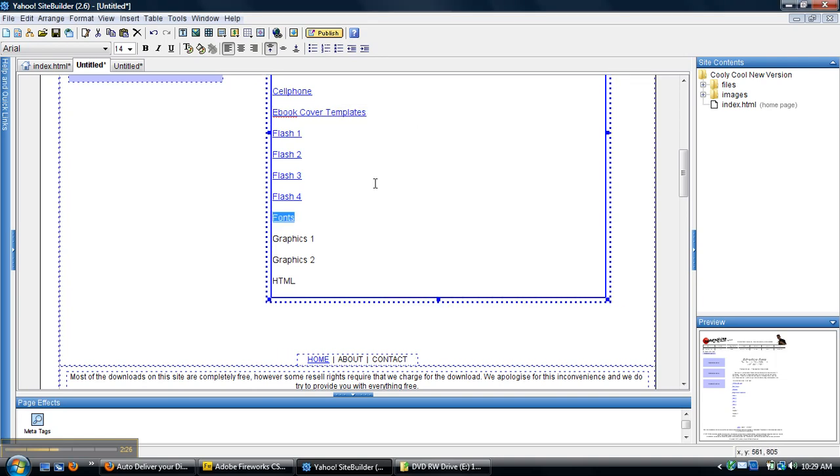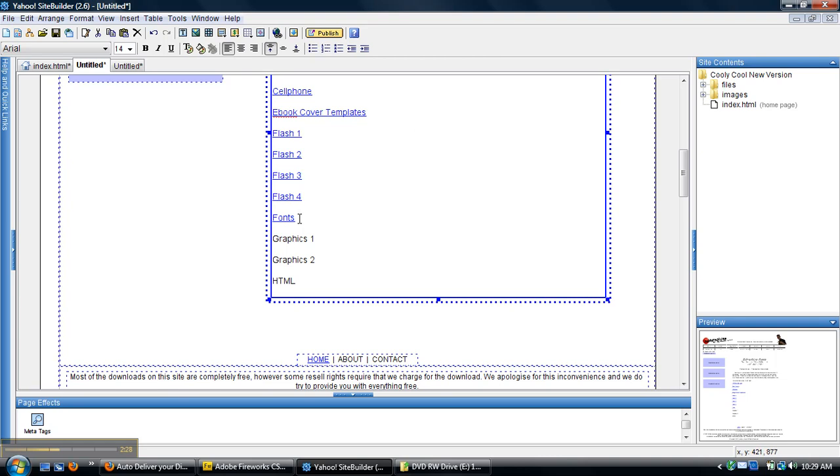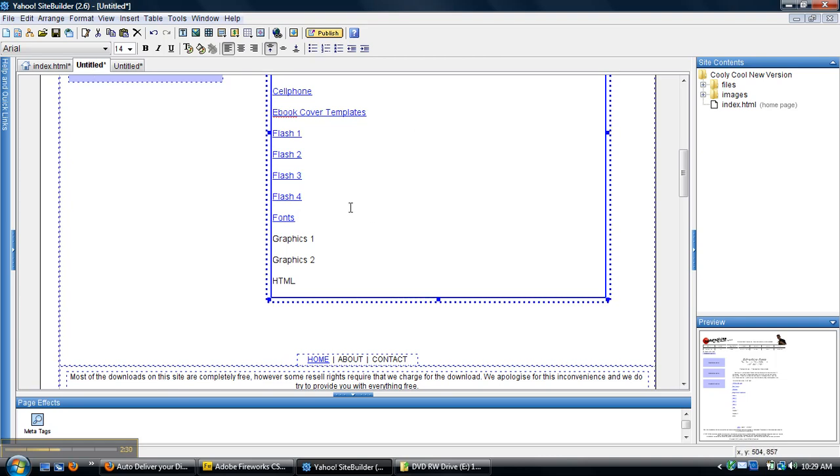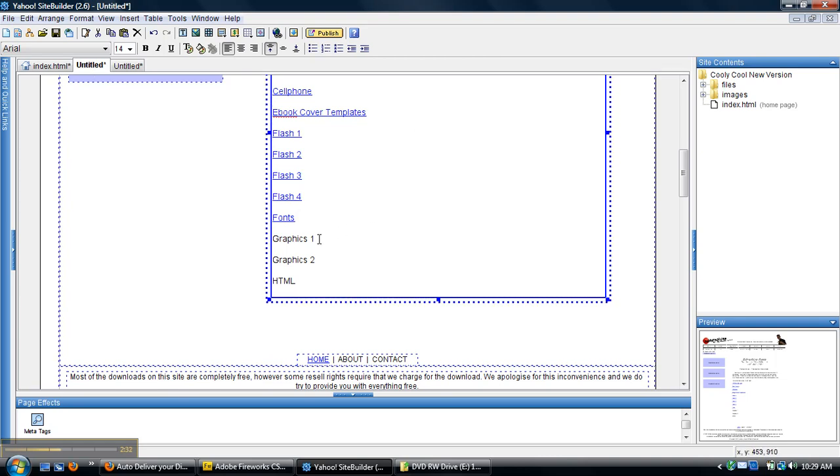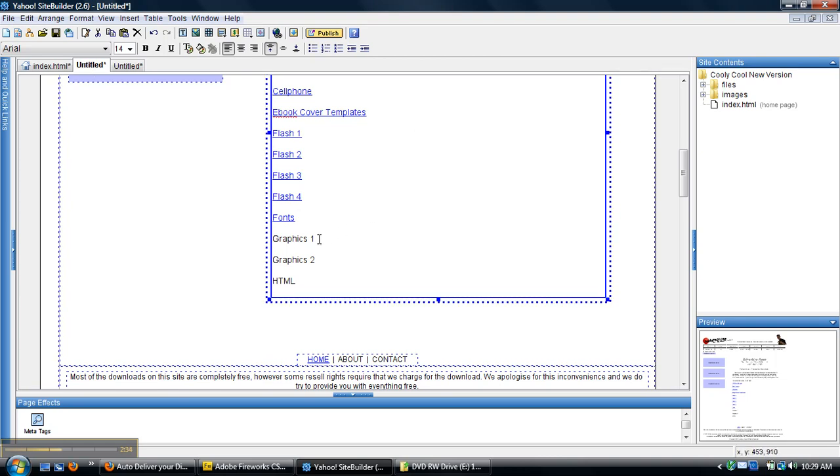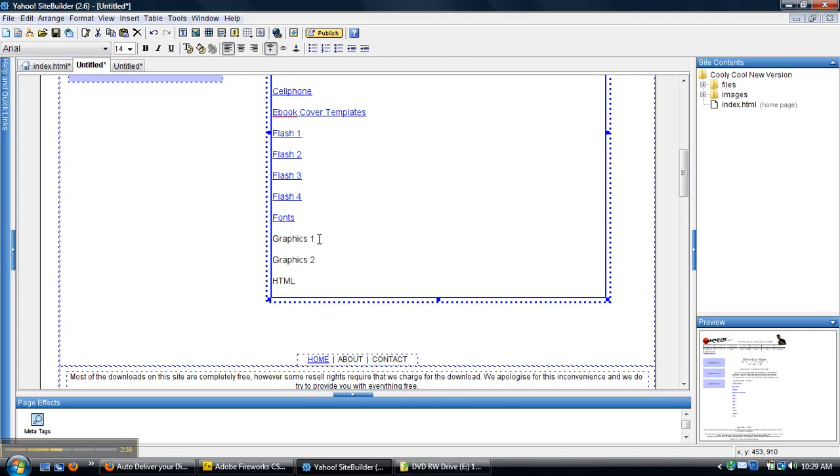But anyway, now that's done so it's a link now. I'll tell you about the new website here at CoolyCool.com. It's going to have some awesome features.